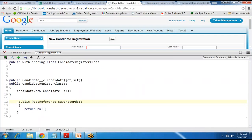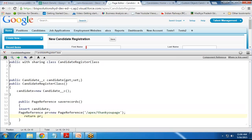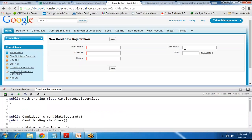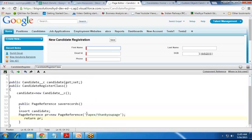For details on PageReference, you can visit my previous video. In the saveRecord method, I write 'insert candidate' to create a new candidate record, then create a new PageReference instance — PR = new PageReference('/apex/ThankYouPage') — and return PR. This will redirect control to the thank you page after saving. When saved, we can see all fields: first name, last name, date of birth, email ID, and phone.